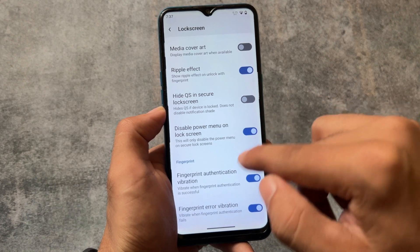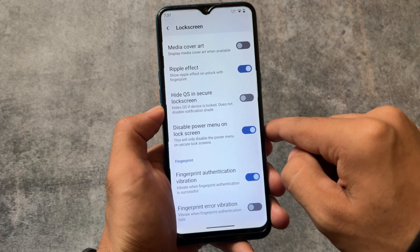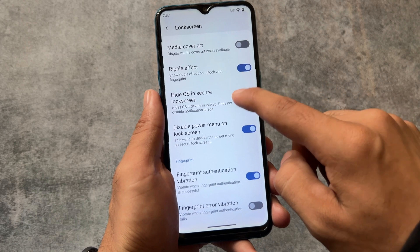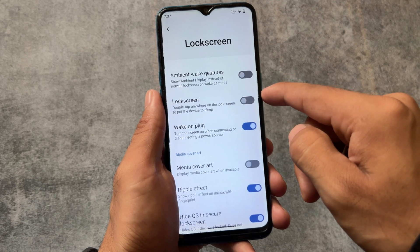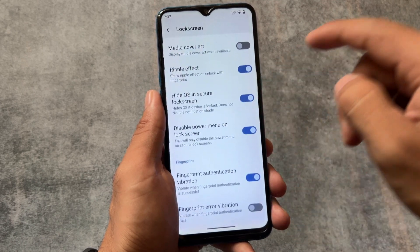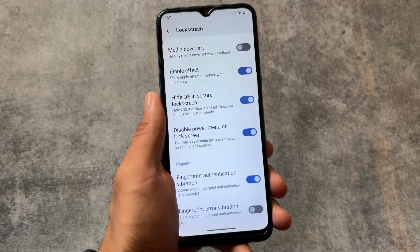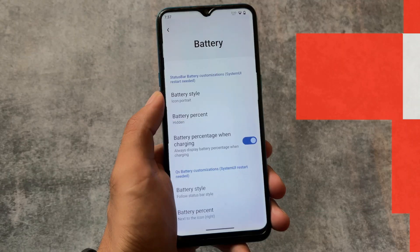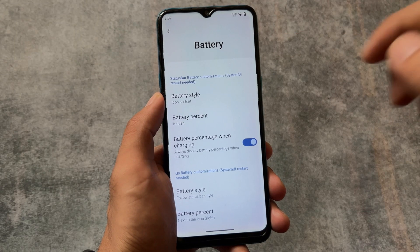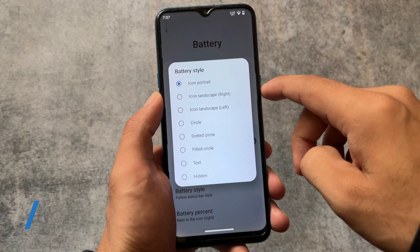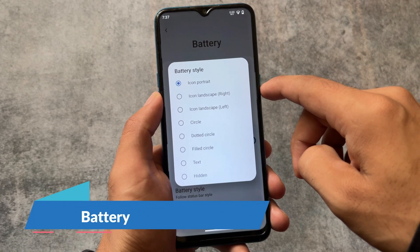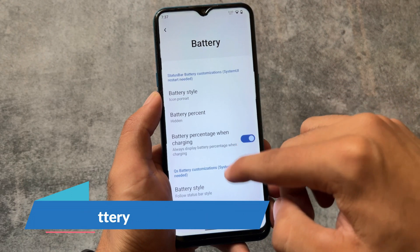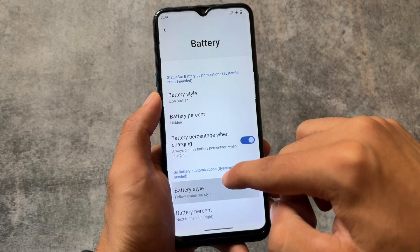In lock screen options, we have fingerprint-related options. We also have the option to show or disable the ripple effect — so whenever you unlock your device with your fingerprint, it shows a ripple effect, and you can disable that if you're not satisfied with it for any reason.